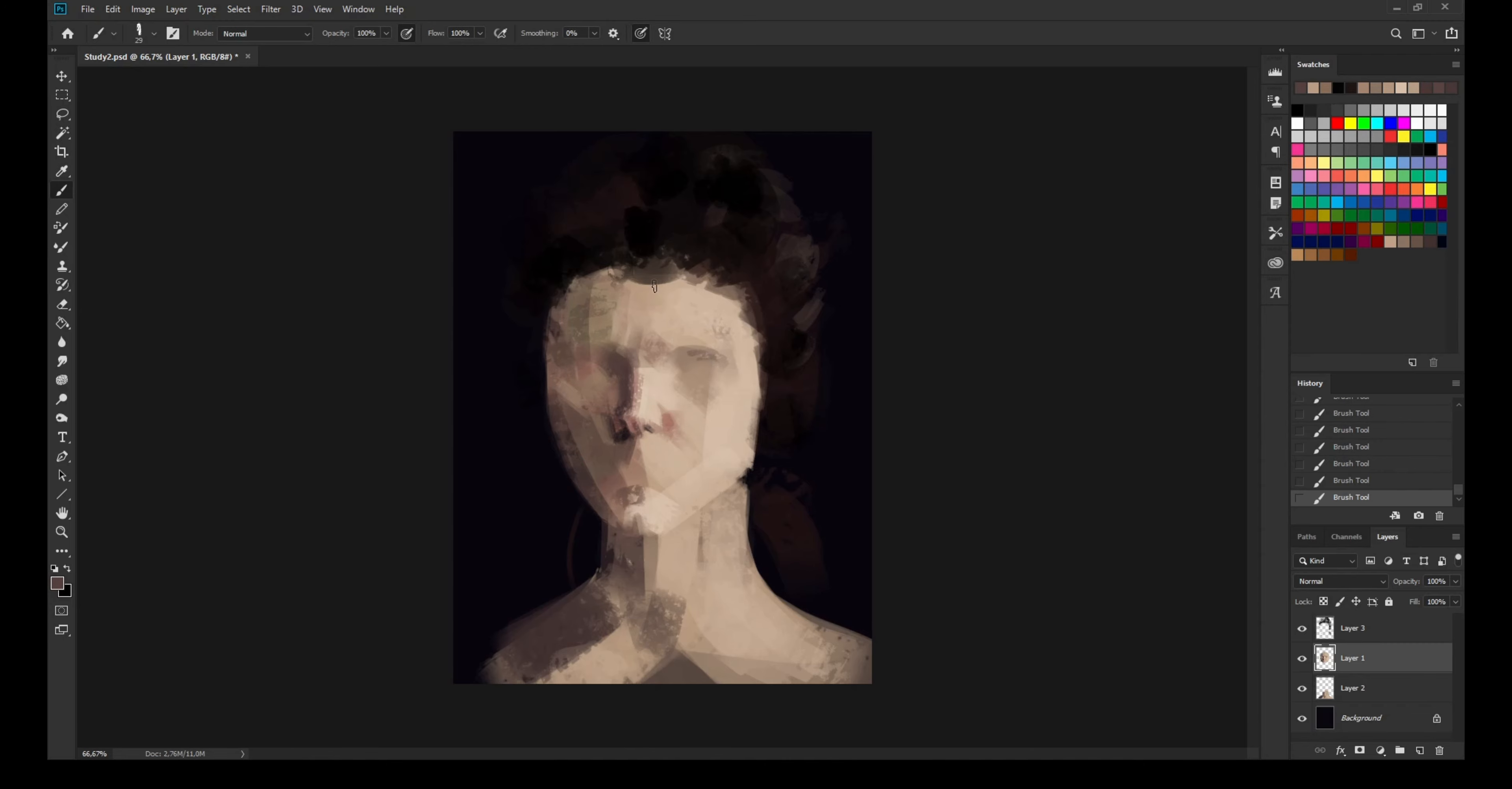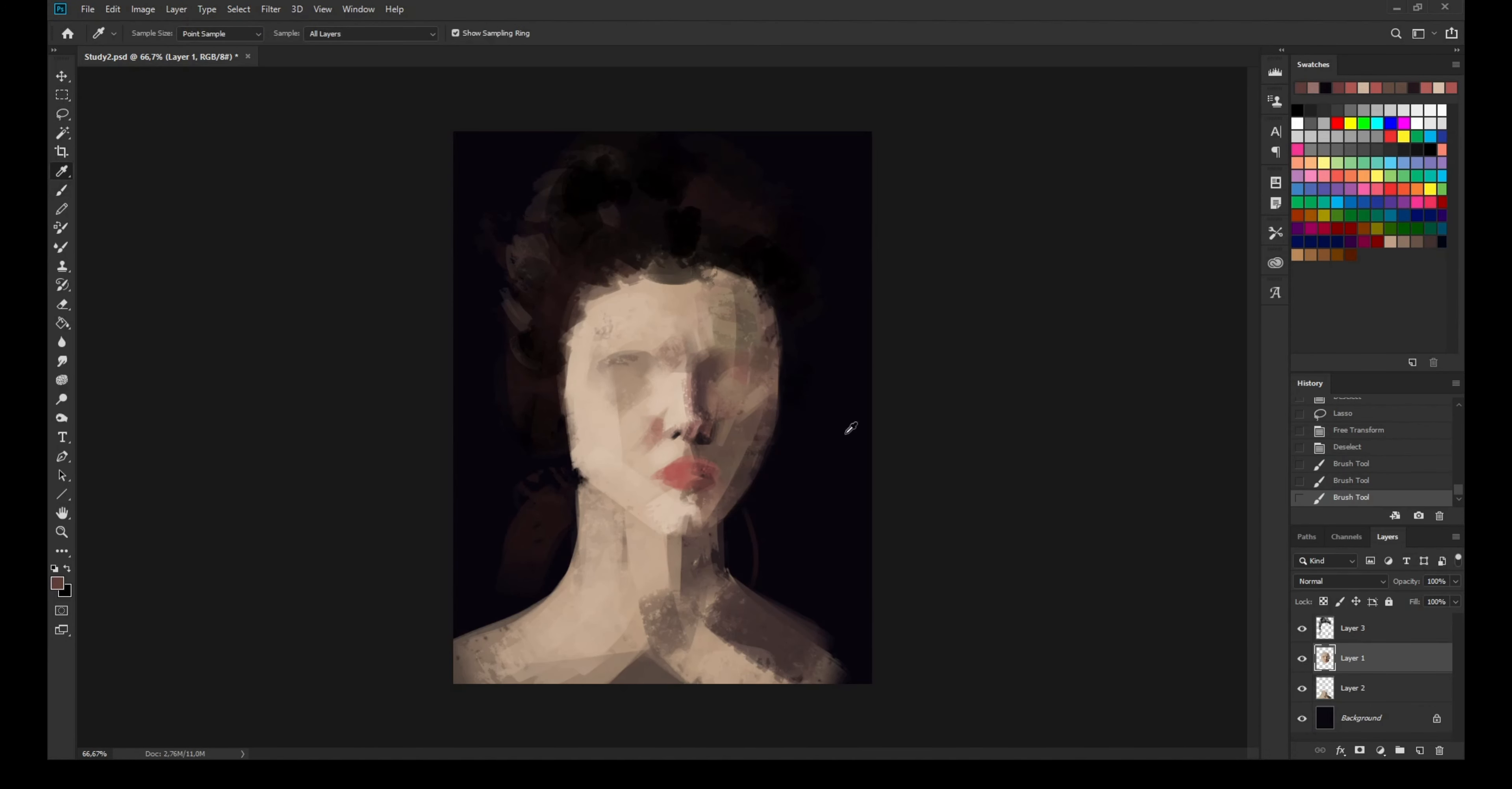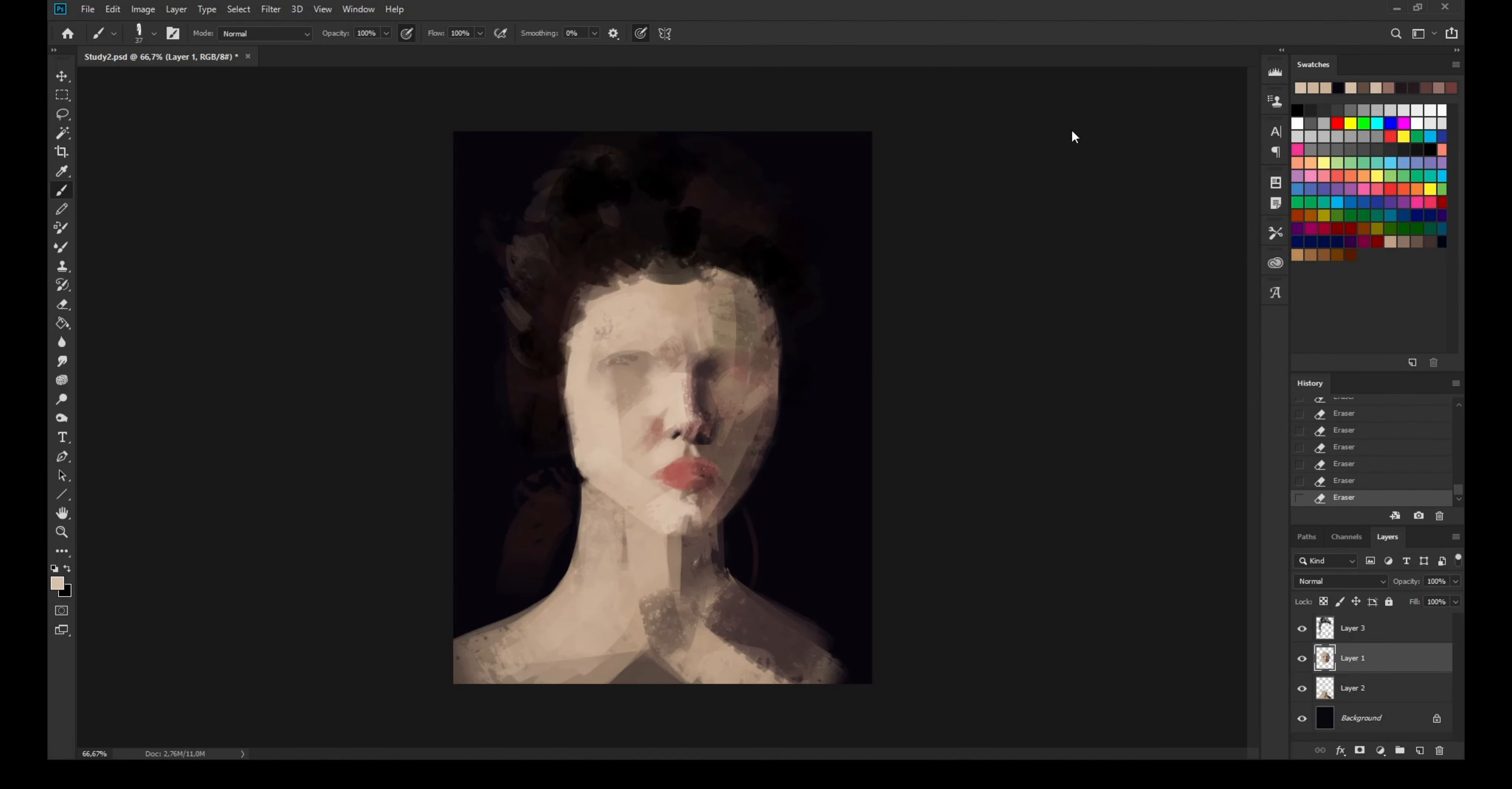It was absolutely horrible because I spent two hours trying to make these brushes and I finally made some that I liked, but then my program crashed and I had to start all over.